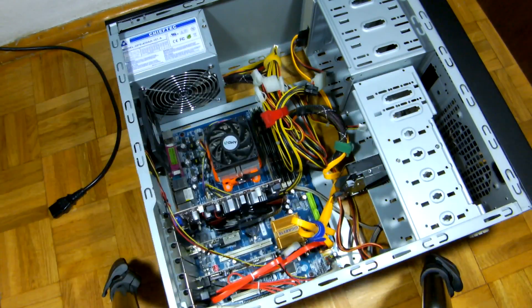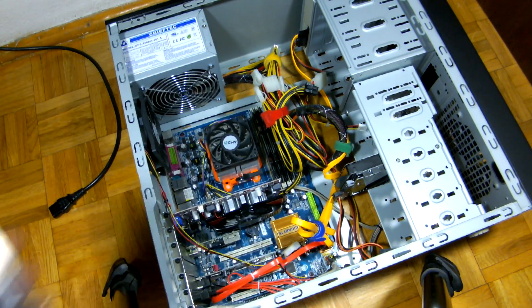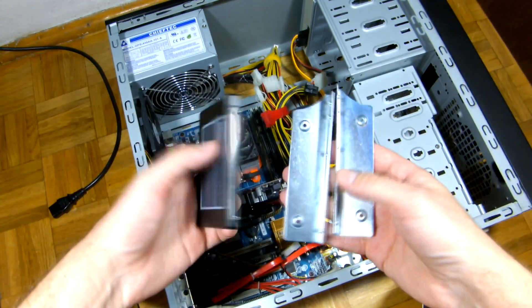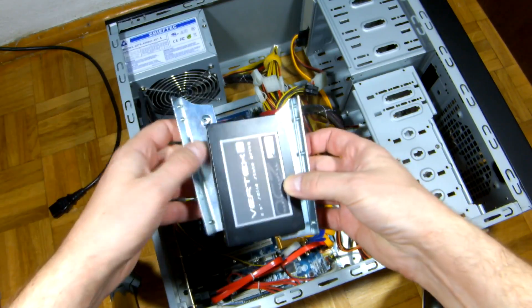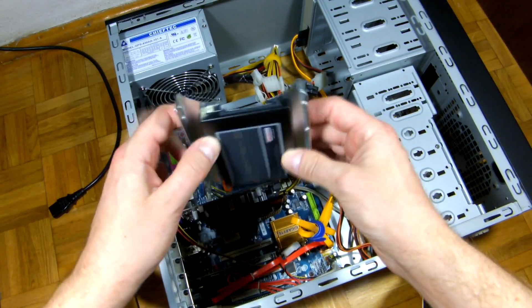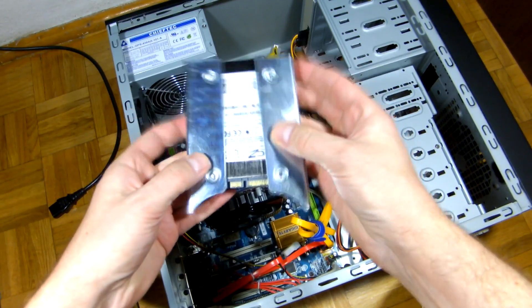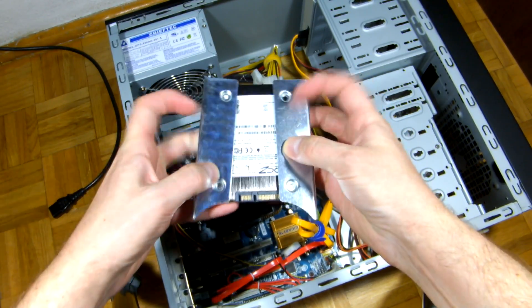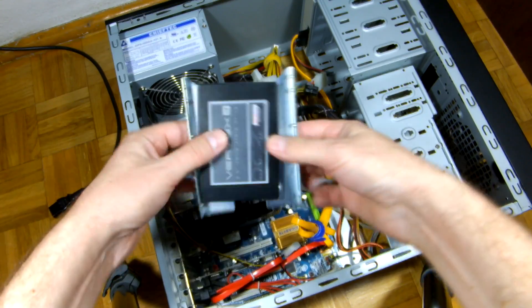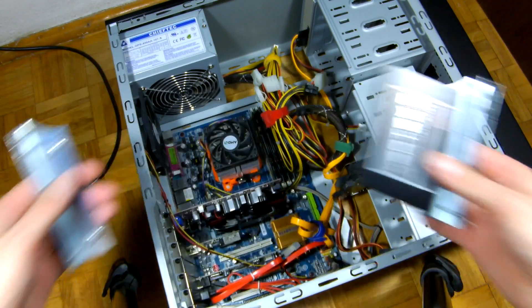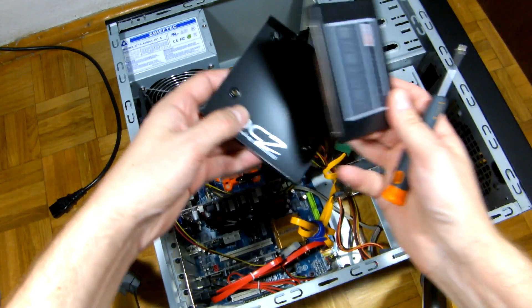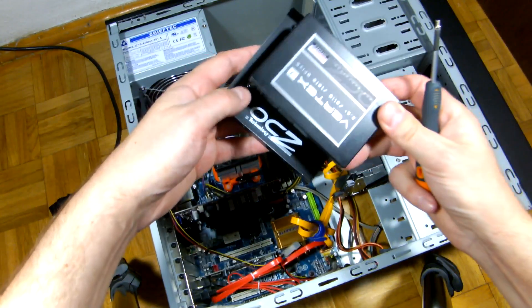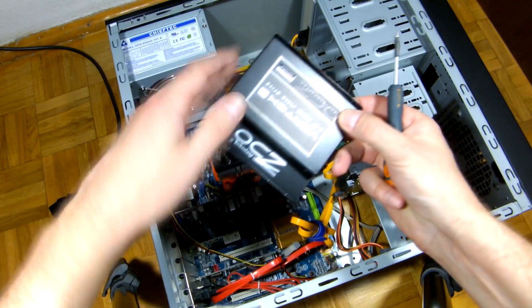So if you don't have the adapter, you can buy one for about $5. Let's mount the adapter and install the SSD in the computer.